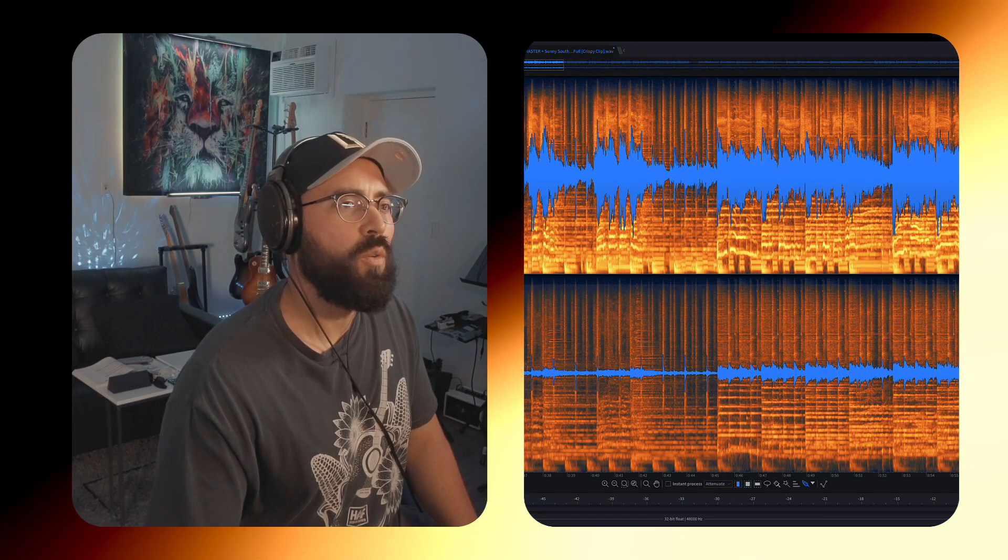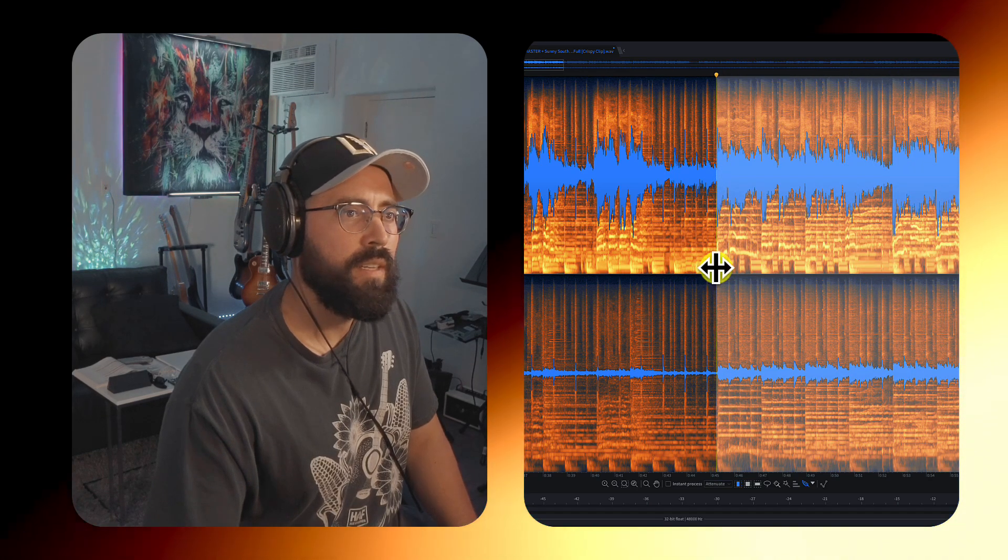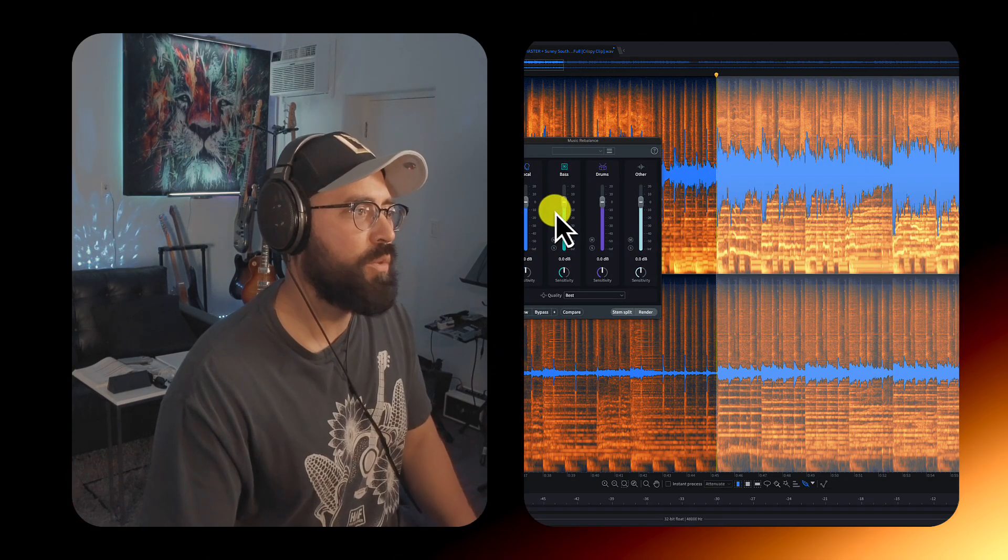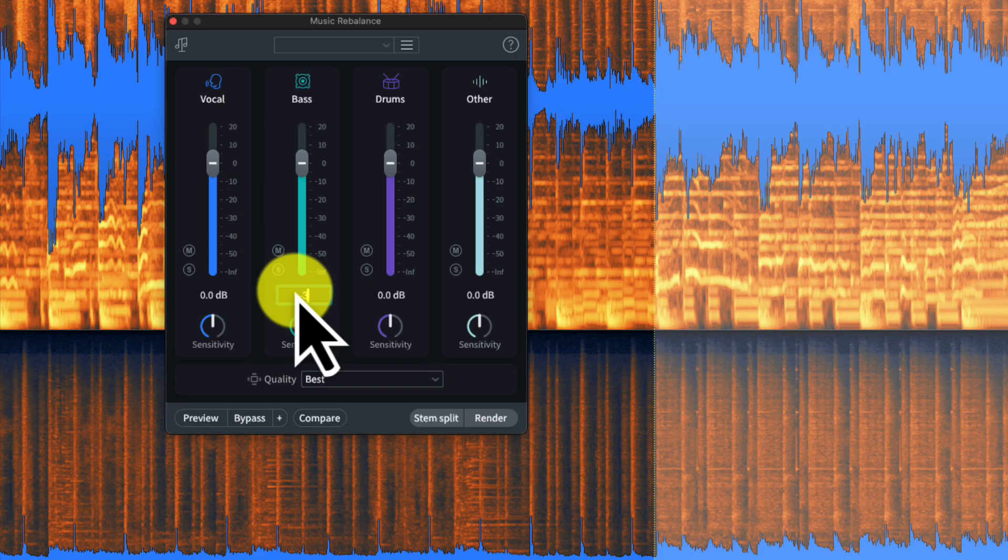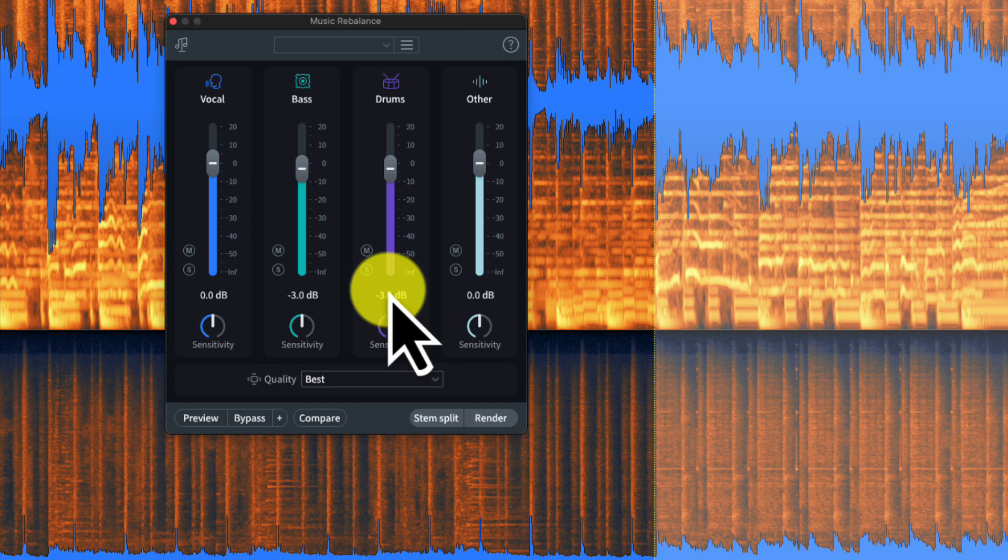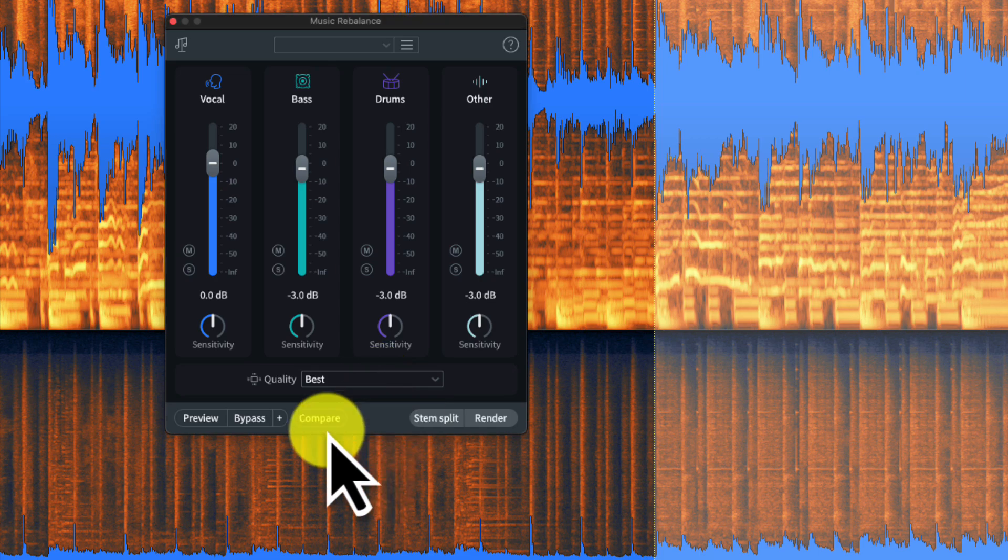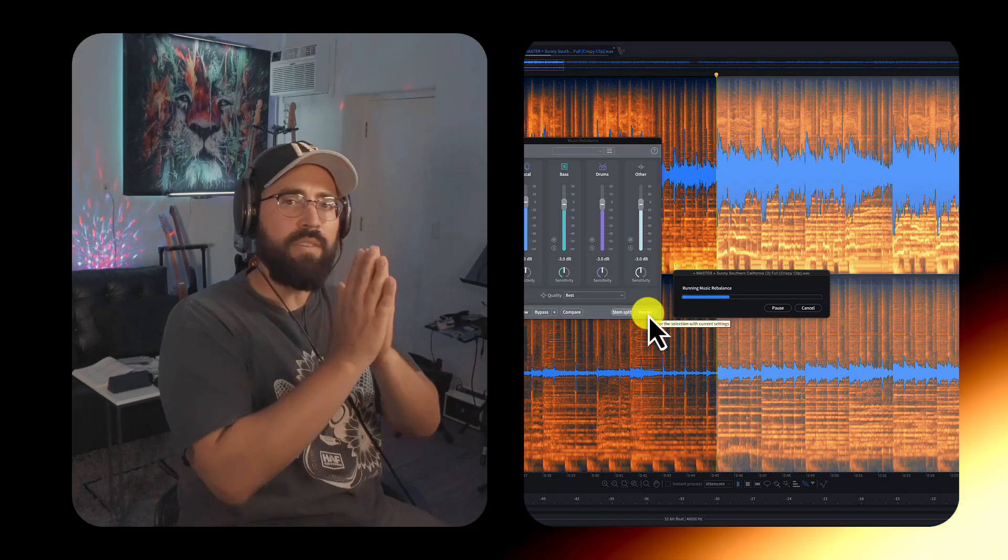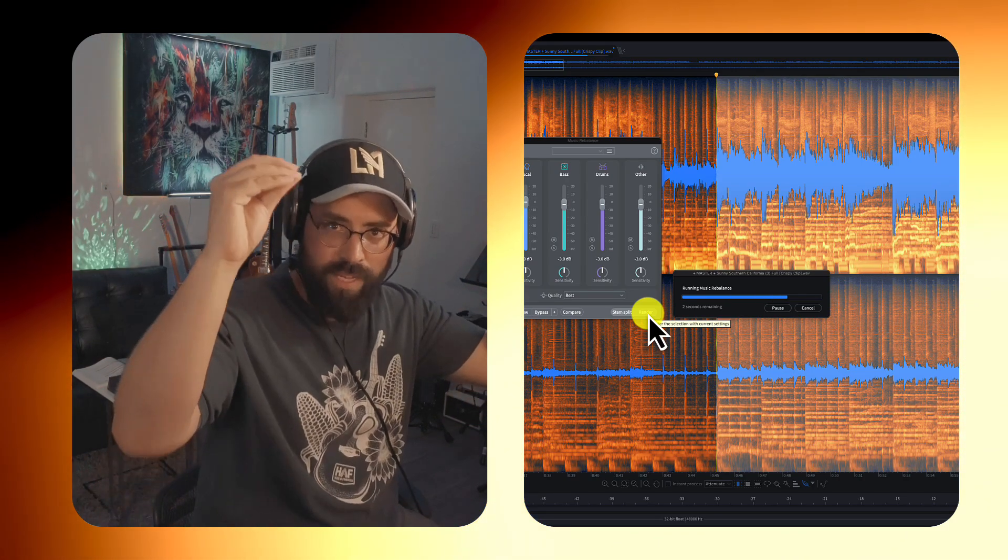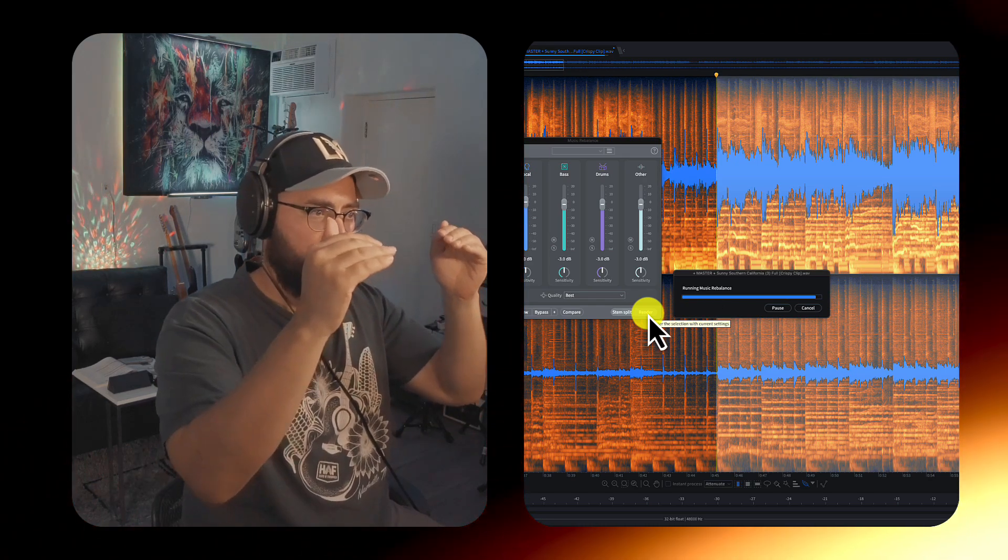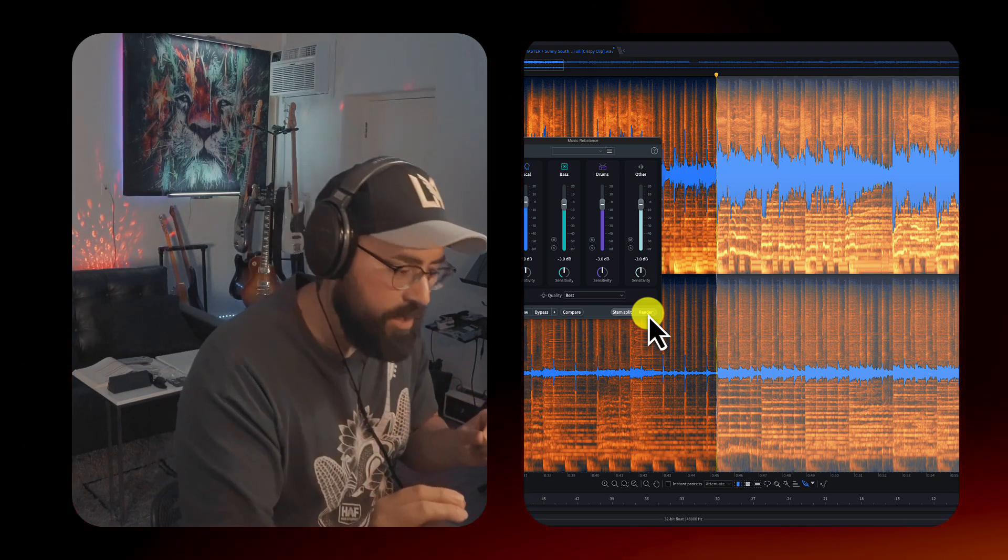So what I'd like to do is I'd like to take this mastered file, or it could be a mix as well, and I'd like to utilize music rebalance. And we're going to bring the bass down by negative three. Let's do the same with the drums and the miscellaneous category here. All right. In terms of quality, best of the best. All right. Render. So this is going to leave the voice alone. Obviously, there are implications there. You could also raise up the voice for certain sections. But here, I'm going to bring down the instrumentation track.